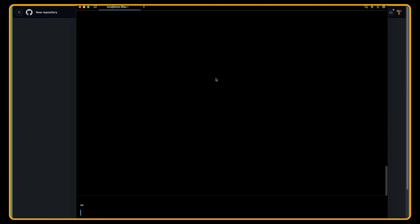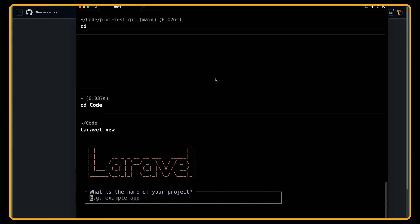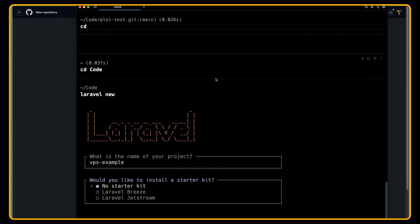First I'm going to cd in my code directory in my local machine and here I'm going to say Laravel new. I'm going to name it VPS-example. Hit enter.